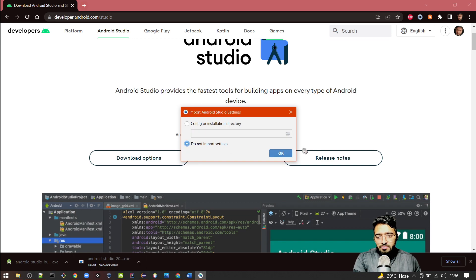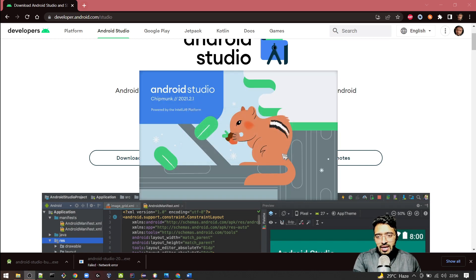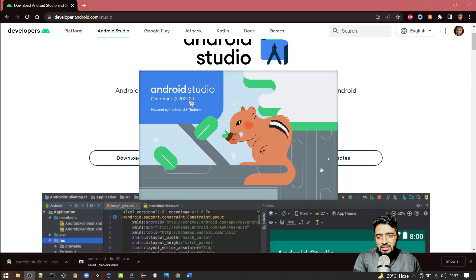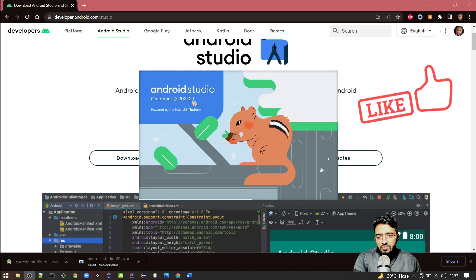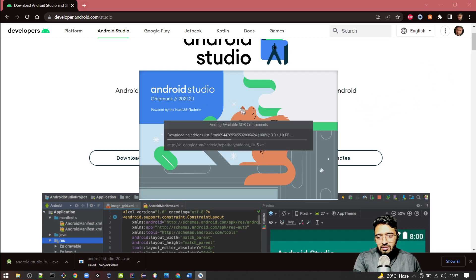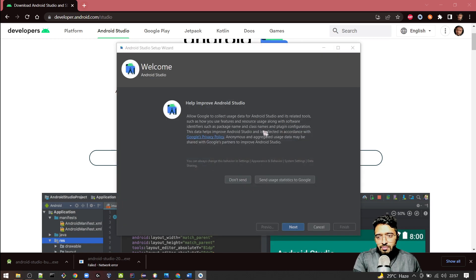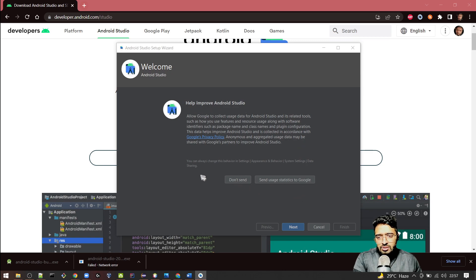I'm clicking on Next. Note that I'm installing the latest version 2021.2.1 as of now. After opening it, it will download some more plugins. You can choose this option: Don't Send or Send statistics to Google. It's up to you and your privacy. I will choose Don't Send.